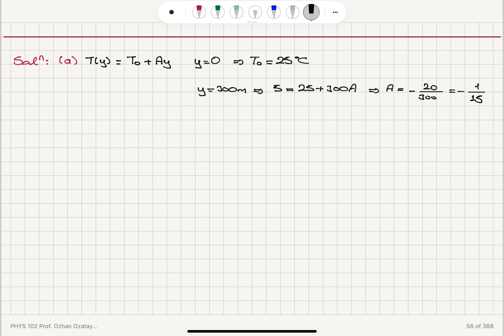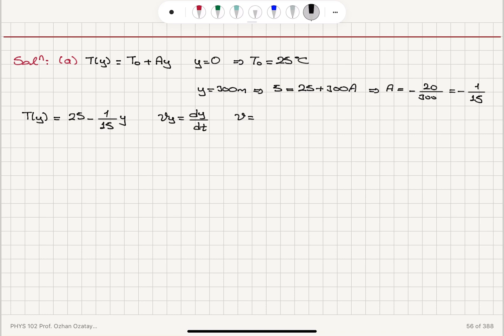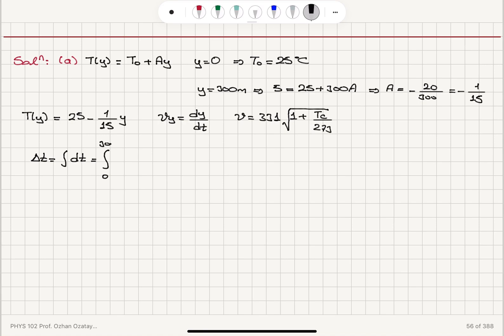So temperature decreases linearly as T(y) = 25 − (1/15)y. The propagation speed of sound is dy/dt, and the time it takes for sound to travel 300 meters is the integral of dt, which equals the integral from 0 to 300 of dy divided by dy/dt.